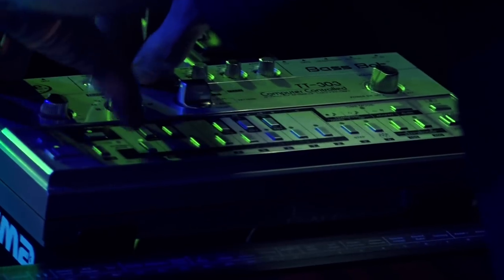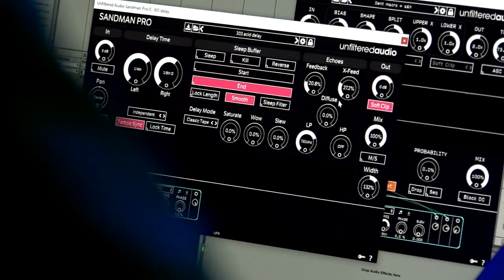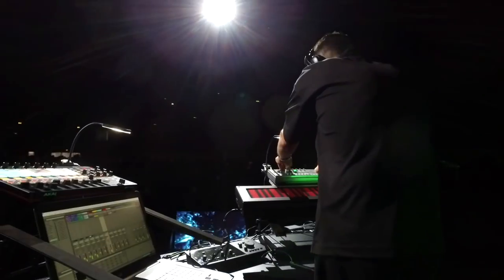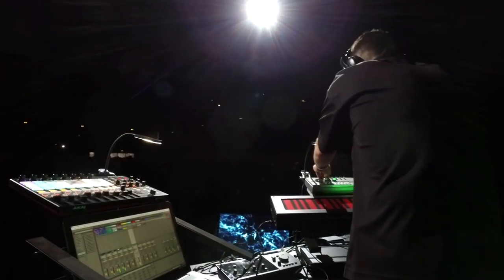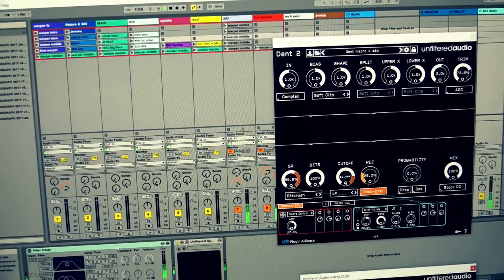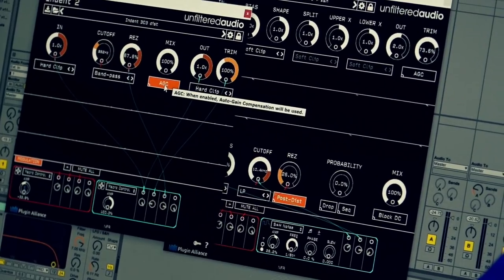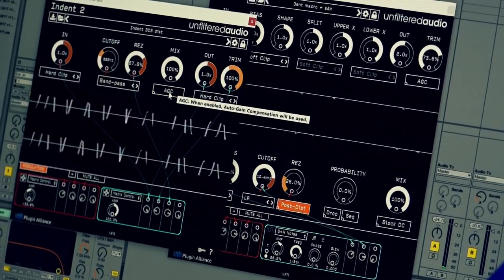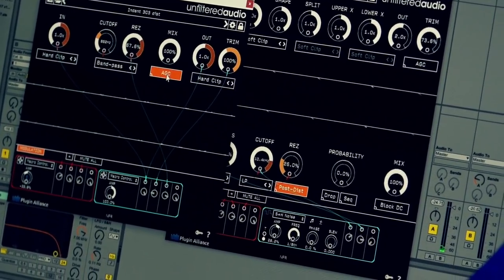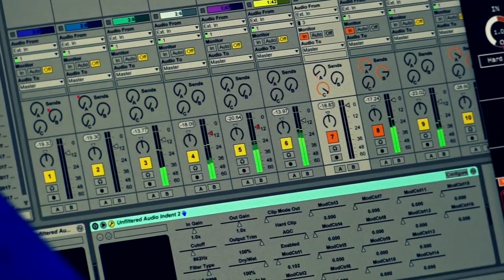I trigger the effect as I'm playing in a live performance, and in order to do that I have to reach for software. So I think my favorite use of DENT and Indent, especially the new versions, is the automatic gain control. That's really good for live performances when you want to match levels.